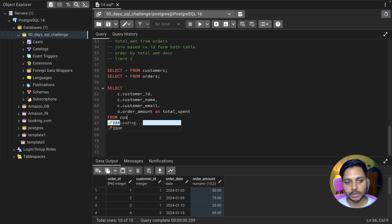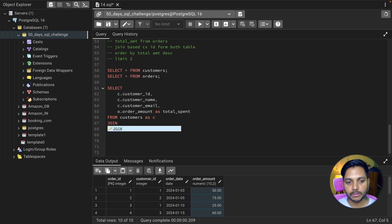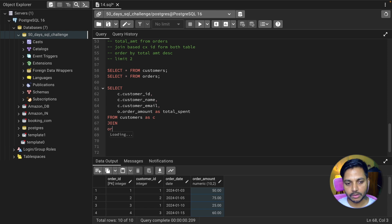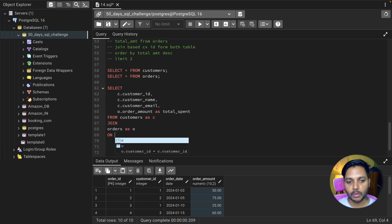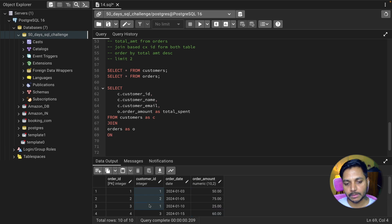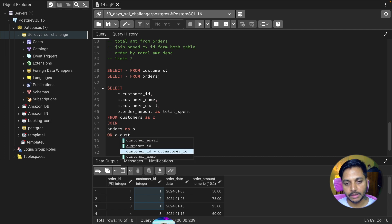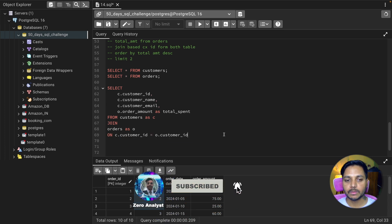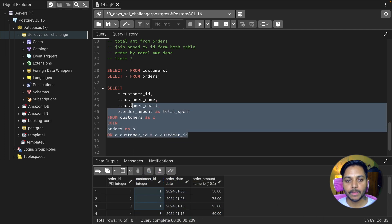Now I write FROM customers AS C, then JOIN orders AS O — giving the orders table the alias O. I join both tables on the customers ID column: C.customers_id equals O.customers_id. The join is now complete.